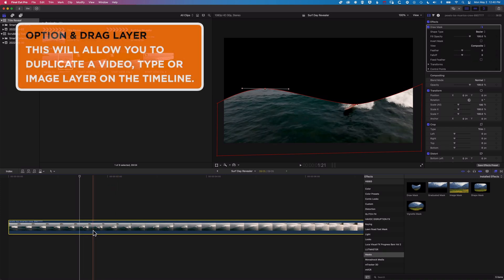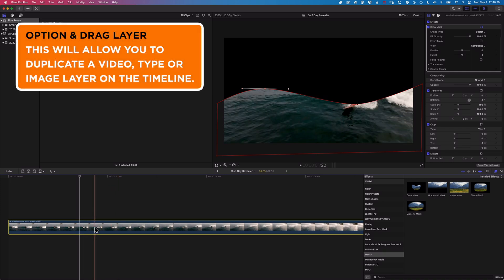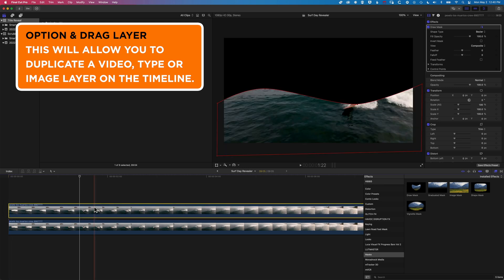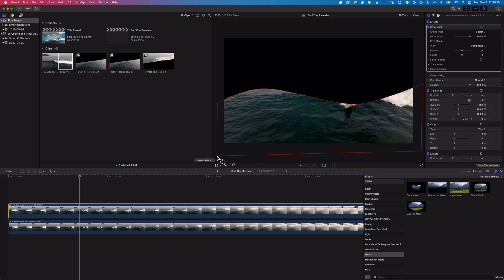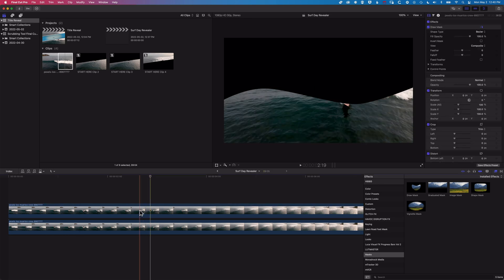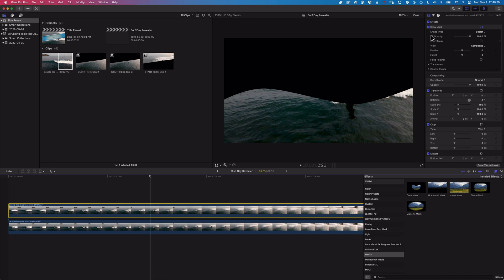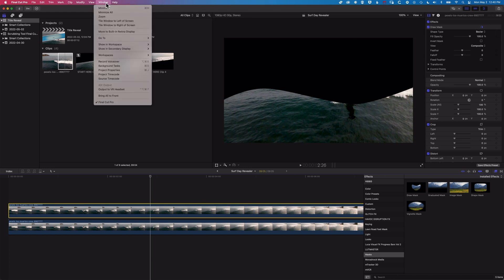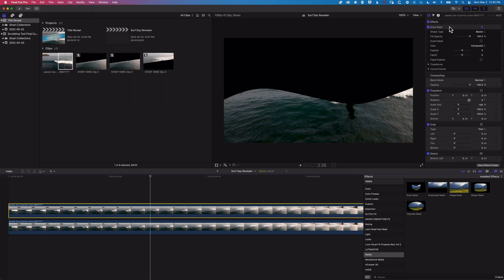I'm going to duplicate the layer by holding down the Option key and dragging up. To create the reverse of this, all I need to do is click on the control points. If you clicked away at any point, you can access them again — click away so they disappear, then come up to the Inspector. You can bring up the Inspector by going to Window > Show Workspace > Inspector if you don't see it. We're in the Video tab here.